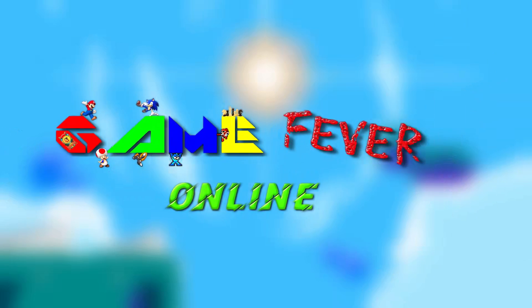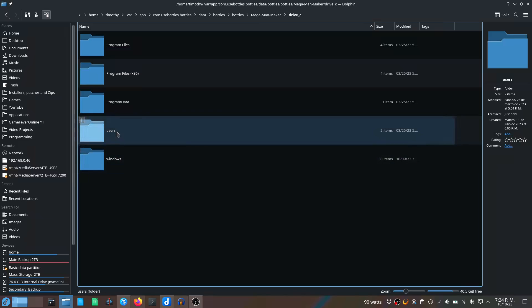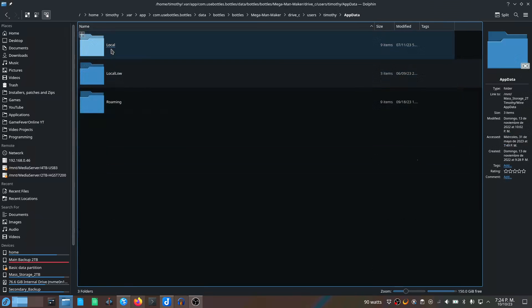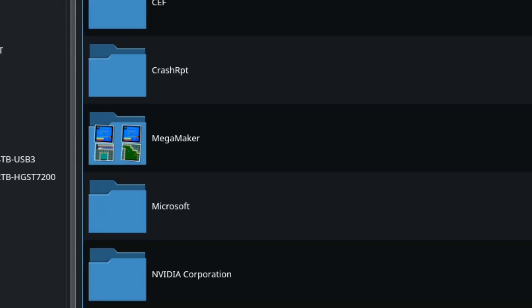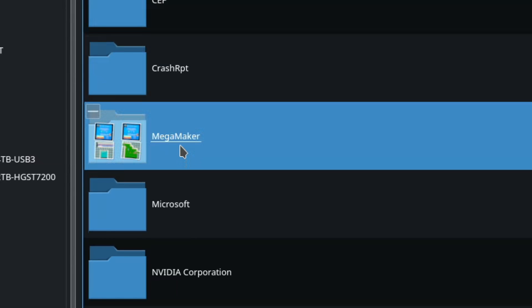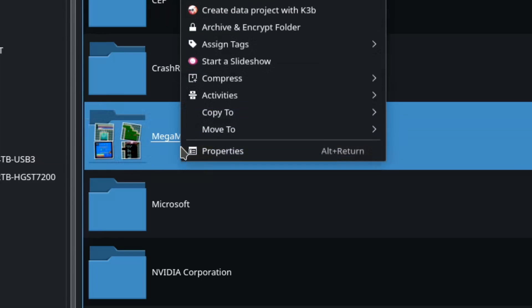Mega Man Maker stores its local levels in the users folder AppData, Local, and then Mega Man Maker. That is the folder that we need to synchronize with the other PC.